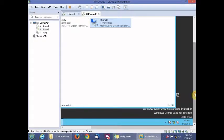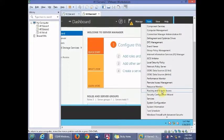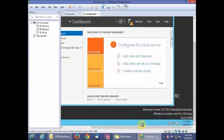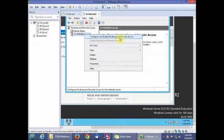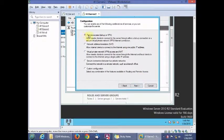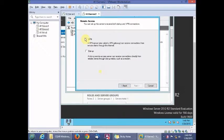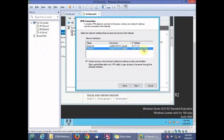Close that out and go into Tools, where we'll find Routing and Remote Access. Next, configure and enable Routing and Remote Access. Click Next, select Remote Access Dial-Up or VPN, click Next, then select the IP address 203.0.113.1 that we set earlier.